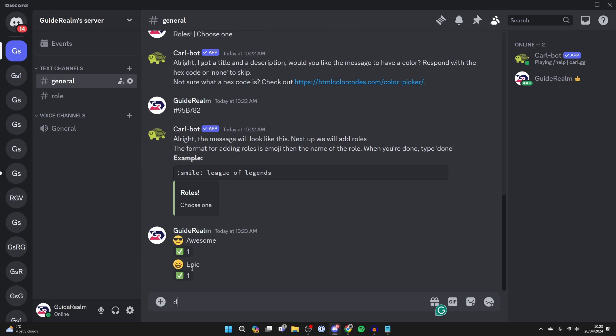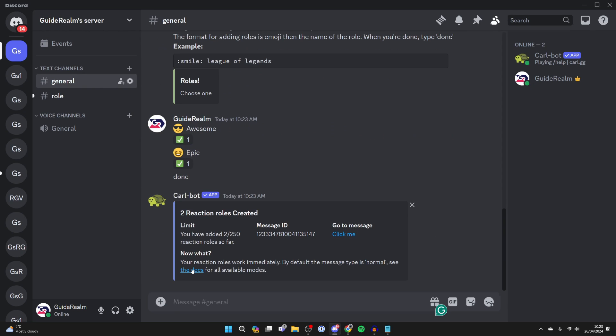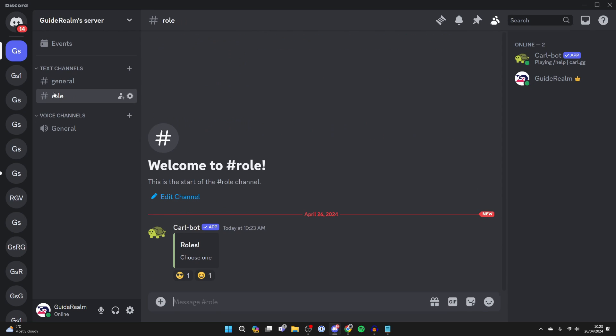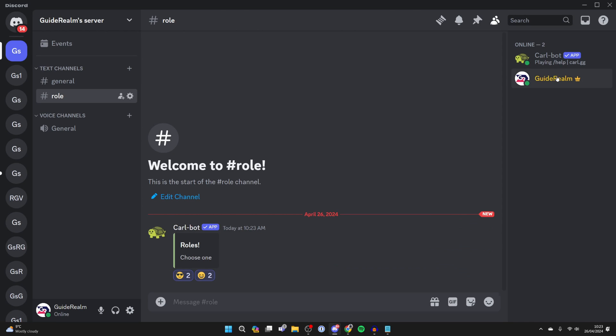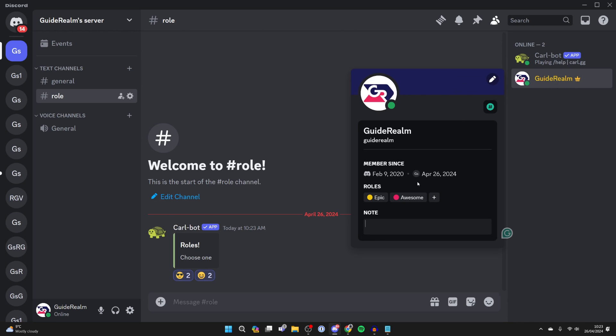Once you've done that, just type in done and that's it. If I now come to the channel I selected, I can go and react, and as you can see, I've now been given those roles.